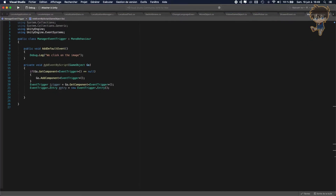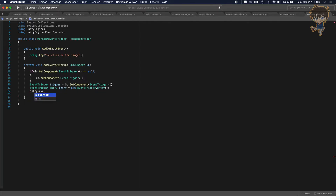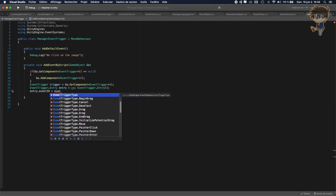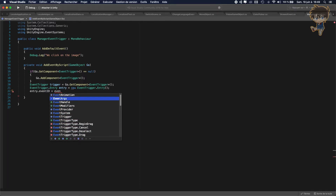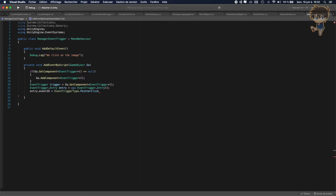What we can do is entry.eventID will be equal to EventTriggerType. As you can see, we can select what event type we want to add. For me I will do something very basic — I will create an event trigger type of PointerClick. So something very easy. I can use pointer down, but let's create a pointer click.